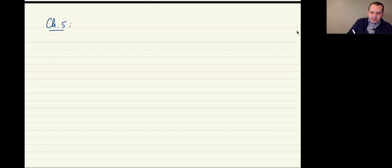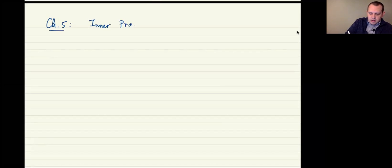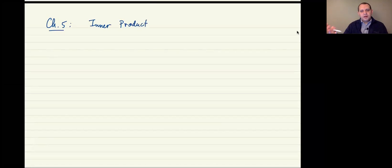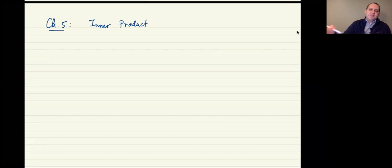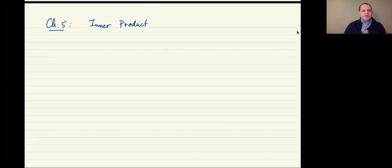The idea behind chapter 5 is we're going to talk about what are called inner product spaces. Inner product spaces are a specific type of vector space that have extra structure on top of it — they're endowed with what is called an inner product.